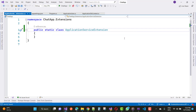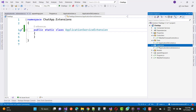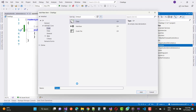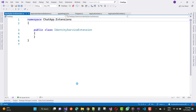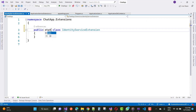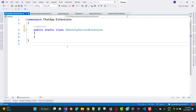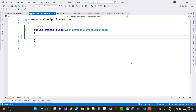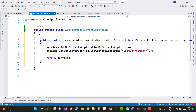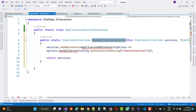This extension method will be covered in this video tutorial. The next class is related to the IdentityServiceExtension method, which is also a static class. Inside your ApplicationServiceExtension class, you can add a new extension method called AddApplicationService, related to your service configure-service section.